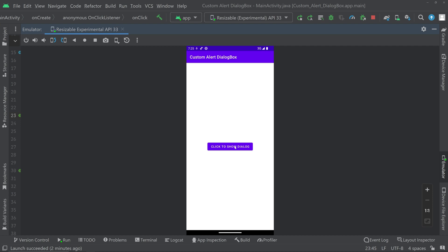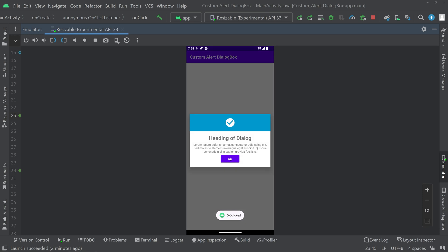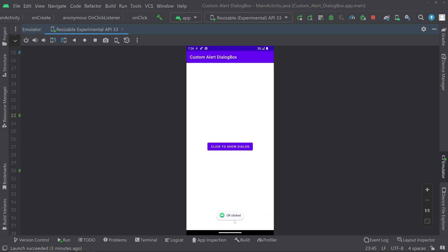In this video, we'll be seeing how to implement a custom dialog box in Android. On clicking a button, a custom dialog box appears with an icon, a heading, a description text, and a button. We can do any action on clicking that button — in this case, we are showing a toast message. So let's get to the implementation part.